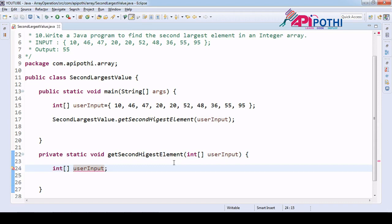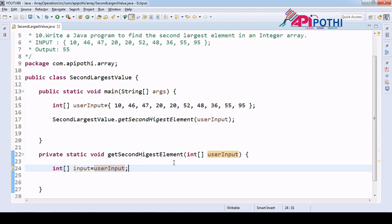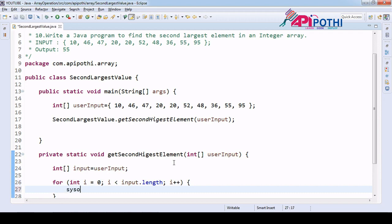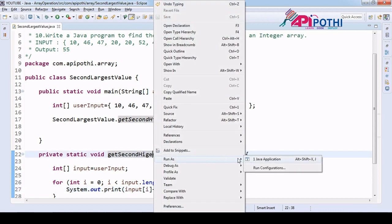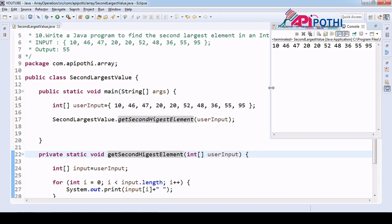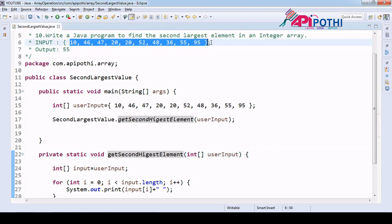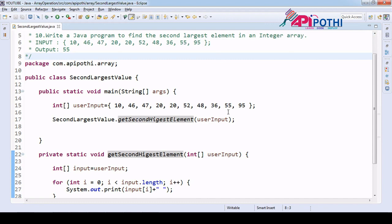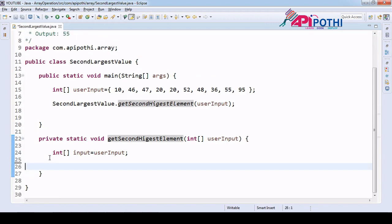We need to hold the data into a variable — the variable name will be 'input'. Let's have one for loop here to verify whether we received the values correctly. We print input[i] with a space so values appear on the same line. We verify the values — 10, 46, 47, 95 — the values are matching correctly. We don't need this verification code anymore.